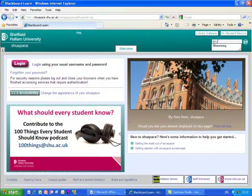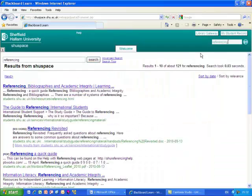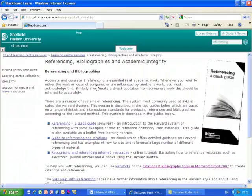To find out more about this tool, search for Referencing on Shoespace. Go to the Referencing Bibliographies and Academic Integrity page and there is a link to a guide about the tool.